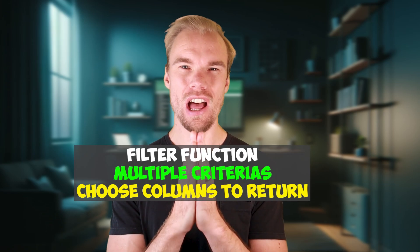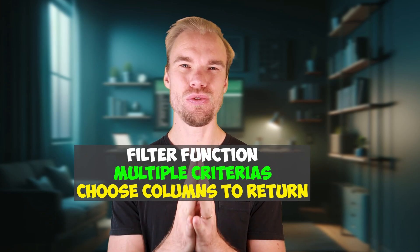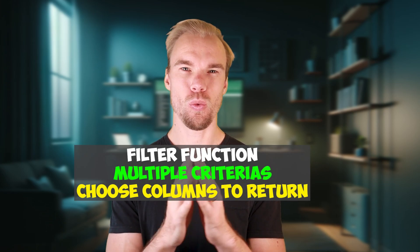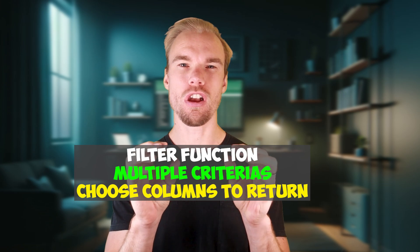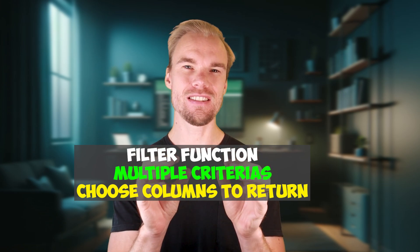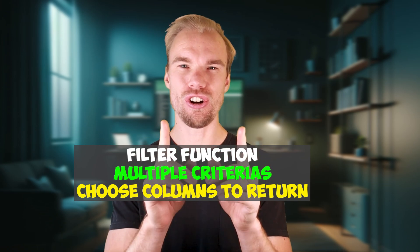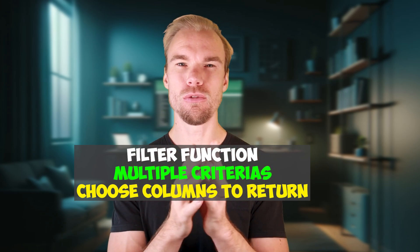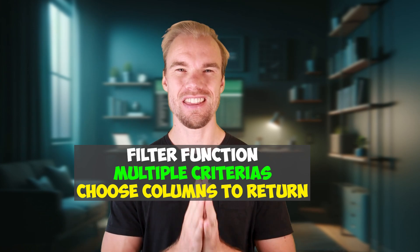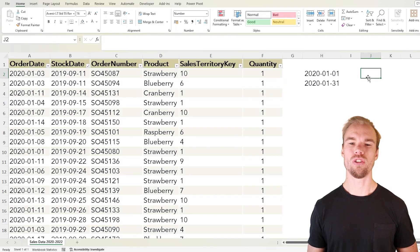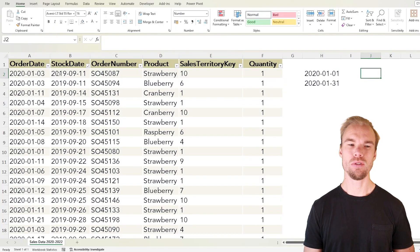In this video I will walk you through a very complex but also very useful example on how you can use the filter function with multiple criteria and also only return the column or the columns that you want. Let's have a look at our data.